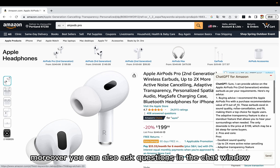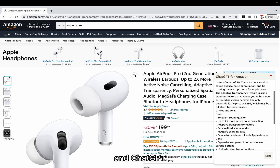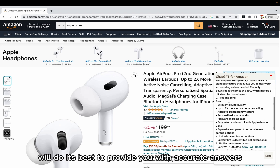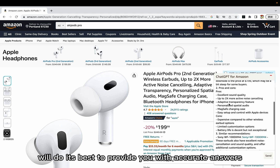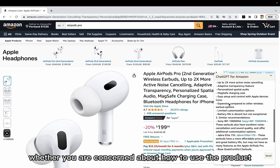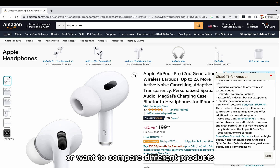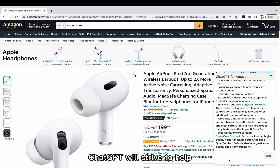Moreover, you can also ask questions in the chat window, and ChatGPT will do its best to provide you with accurate answers. Whether you are concerned about how to use the product, or want to compare different products, ChatGPT will strive to help.